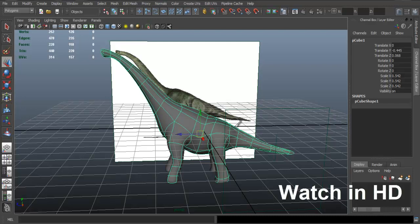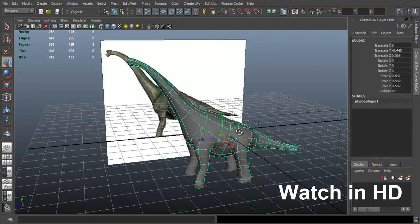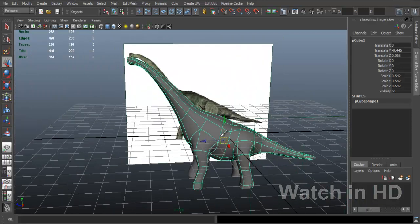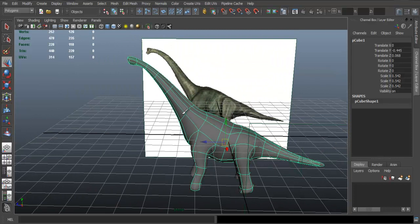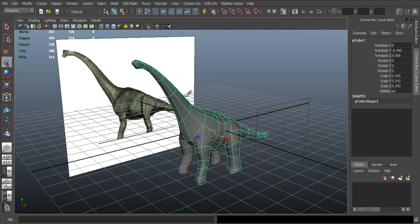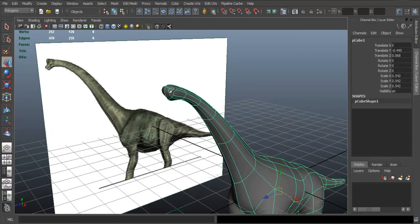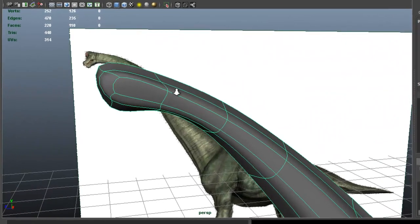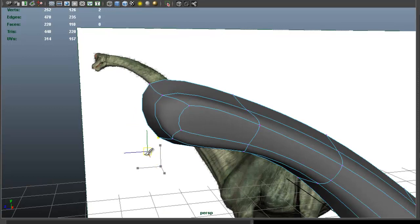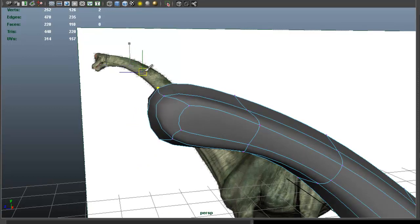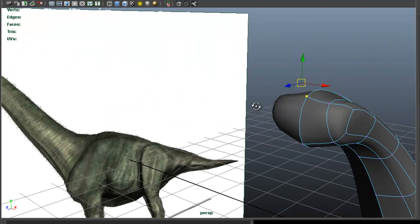We continue with the model, with our dinosaur here. Last time we left off we had the basic silhouette of the dinosaur by following the reference image. Now we probably want to develop the head and do some slight shaping before we get started creating the head area.